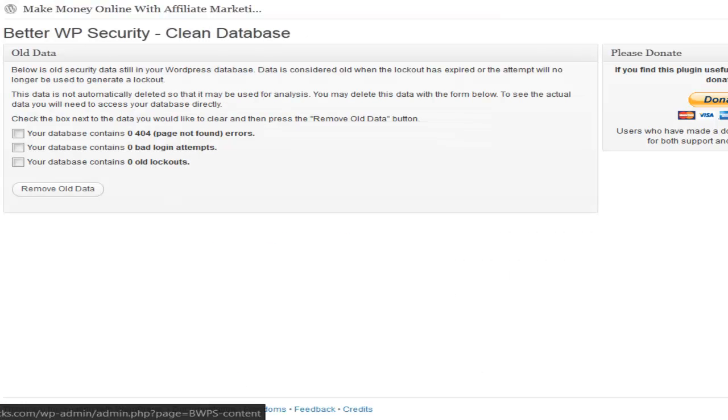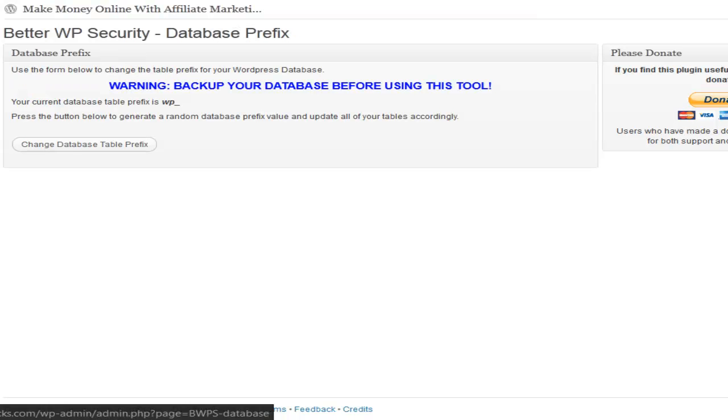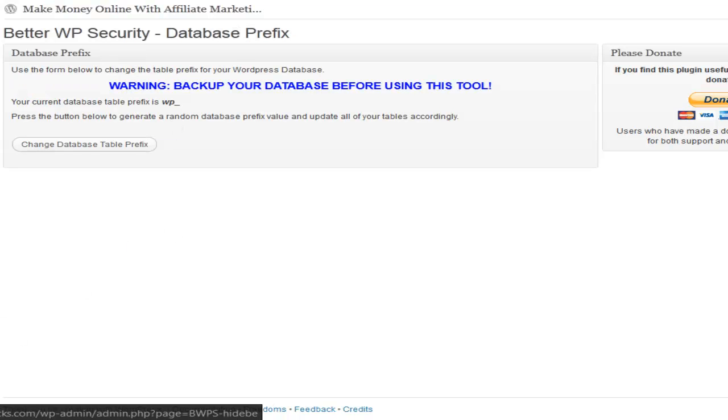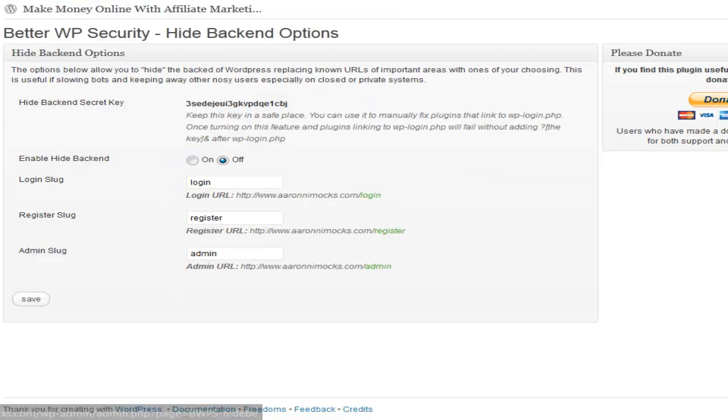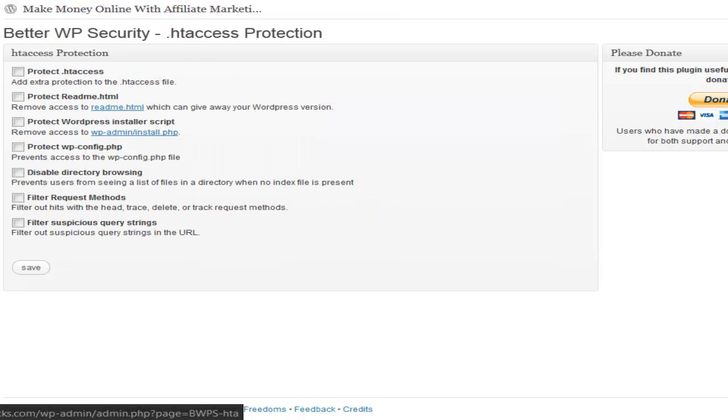Clean database. That's where you can rename your content directory to something else. There's your prefix for your database. Hide the backend. Enable htaccess for protection.